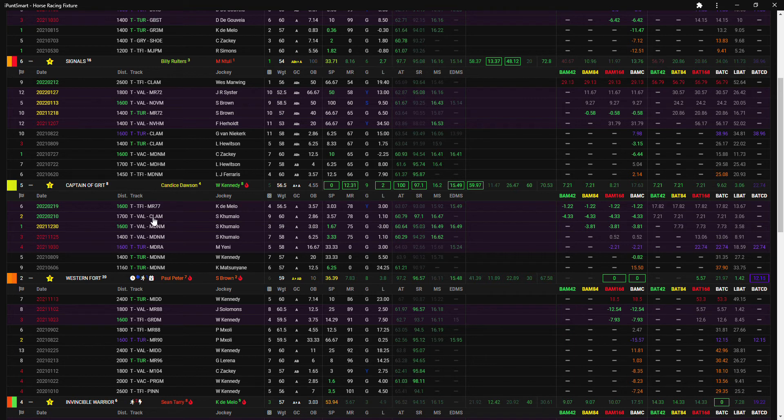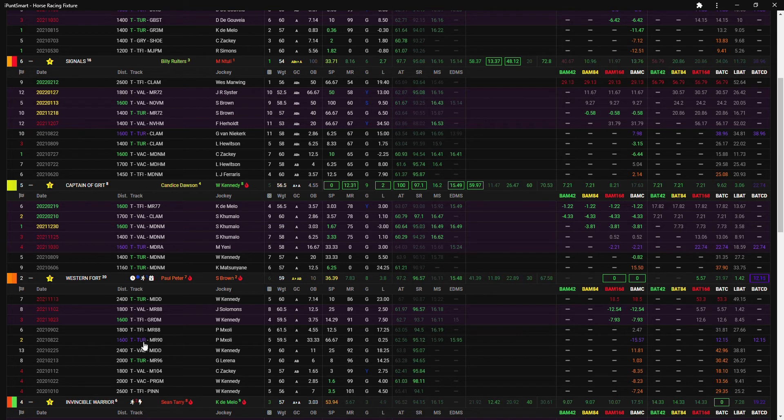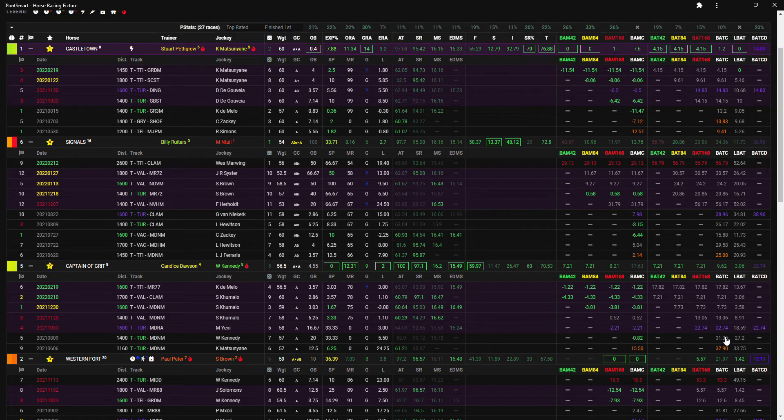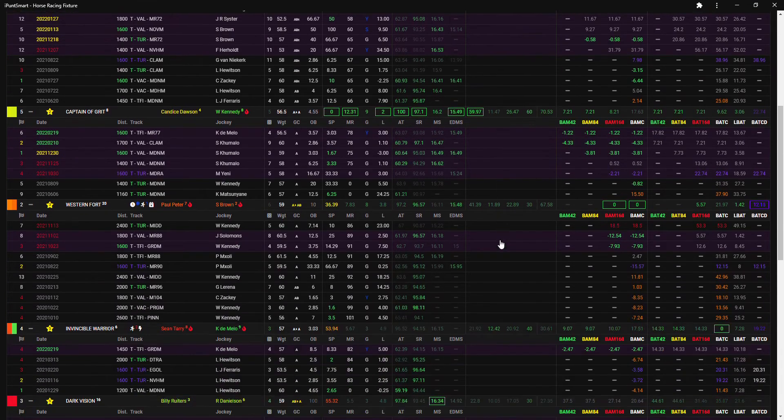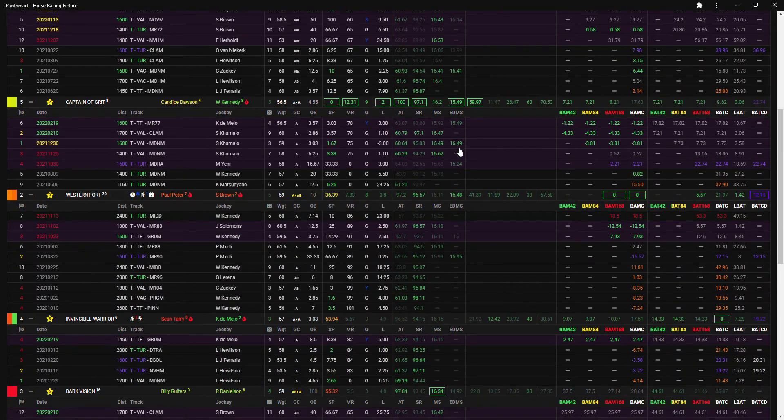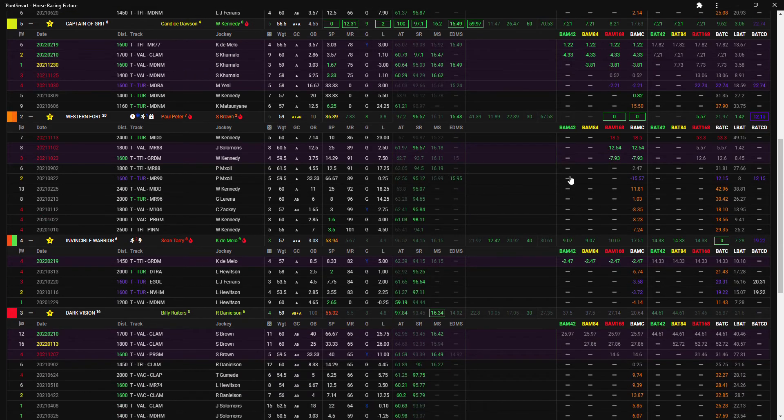So I'm gonna put that in as my second choice. And Western Fort I'm gonna make my third choice because he does have the best blue BATs or exact course 1600 and exact distance Turffontaine. And the bomb roll is the best, bomb roll curve is the best, and a 12.15 is two lengths better than Castle Town on that one run figure.